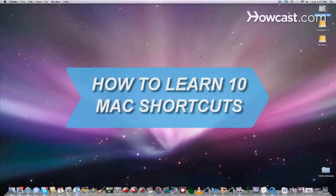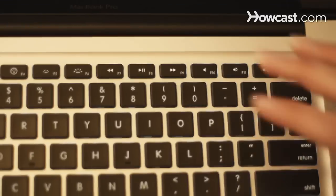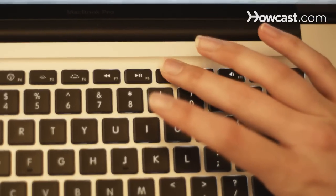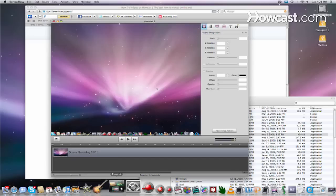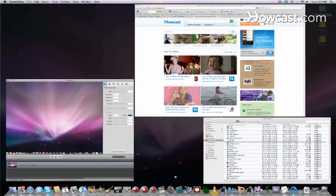How to Learn 10 Mac Shortcuts. Macs are renowned for being the easiest computers to operate. With these 10 shortcuts, you'll be speeding through your work without interruption.